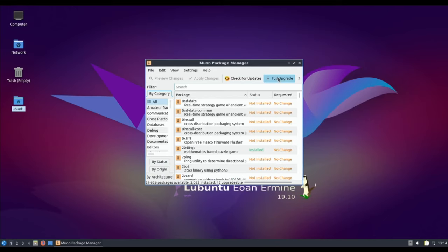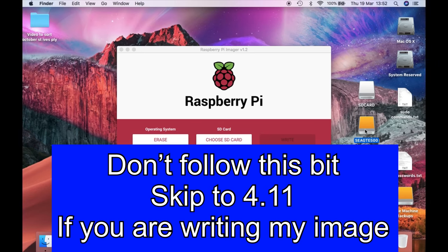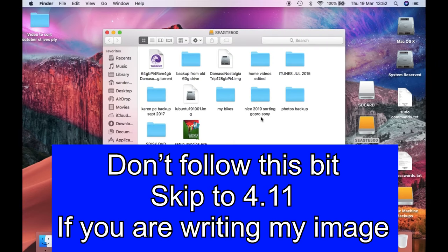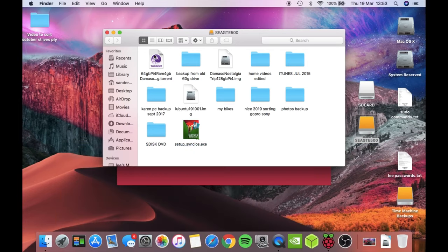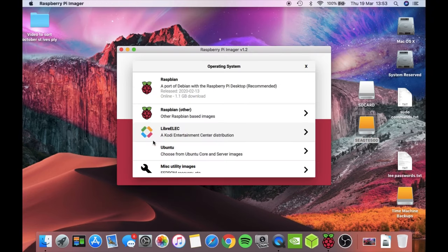I've got the image on this Seagate hard drive. You can see Lubuntu.image and my retropie from another video. I need to choose operating system.